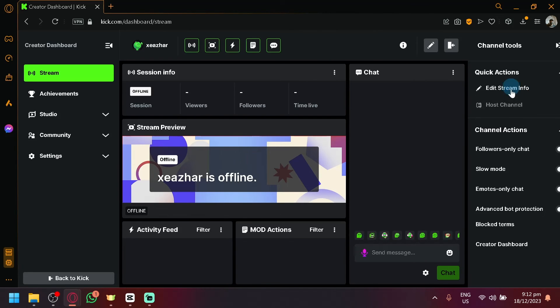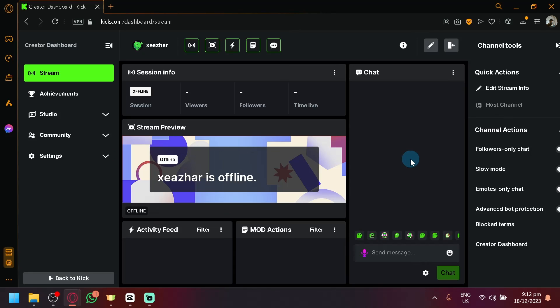the Edit Stream Info over here that we have on our creator dashboard. So that's basically it guys. If you enjoyed this video, leave a like and subscribe. Thanks for watching!